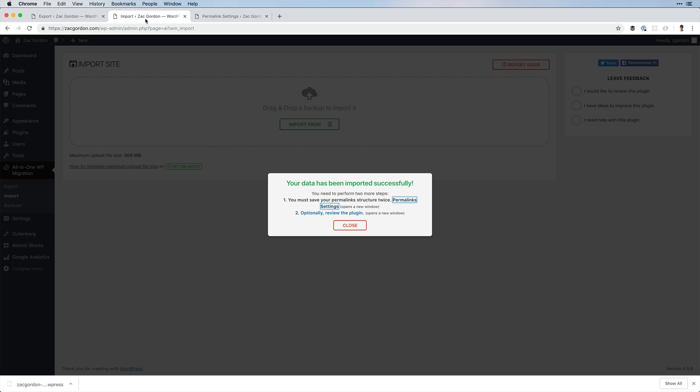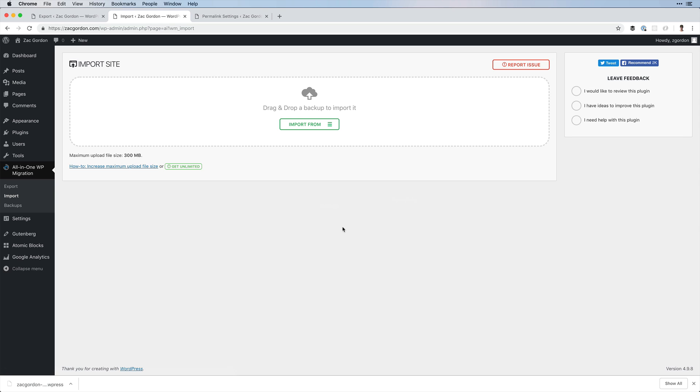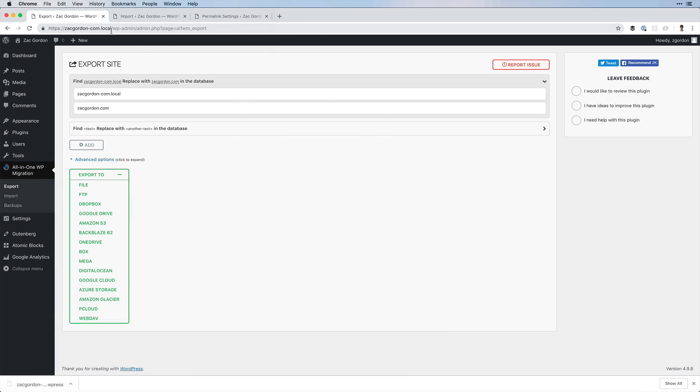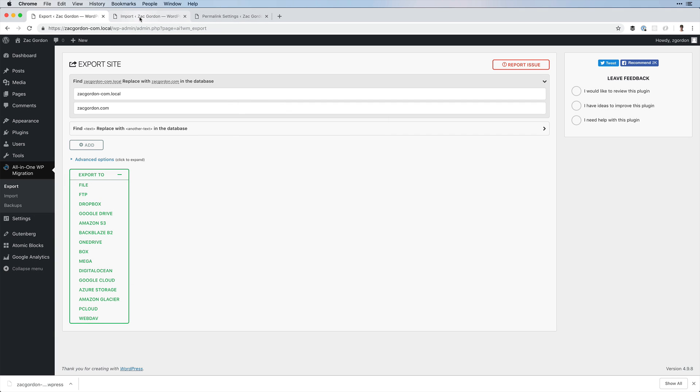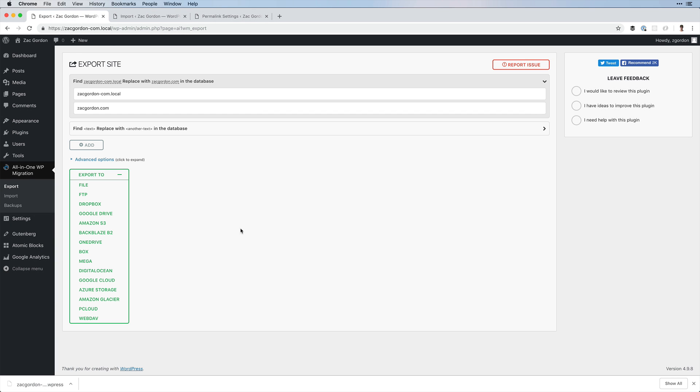The second is an optional one to review the plugin, which you don't necessarily have to do. However, this demonstrates how you could take a site from your local setup and push it to a staging or live site simply using a WordPress plugin.